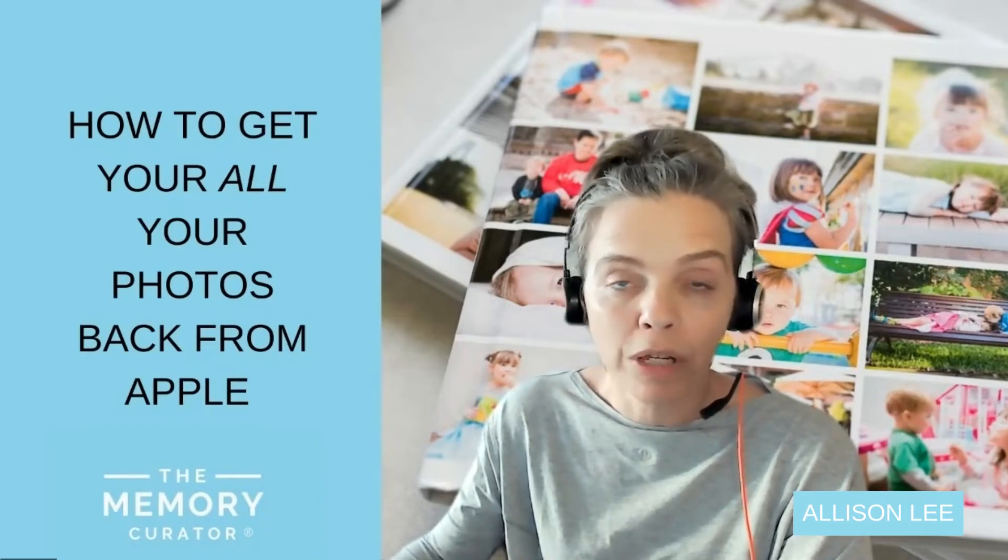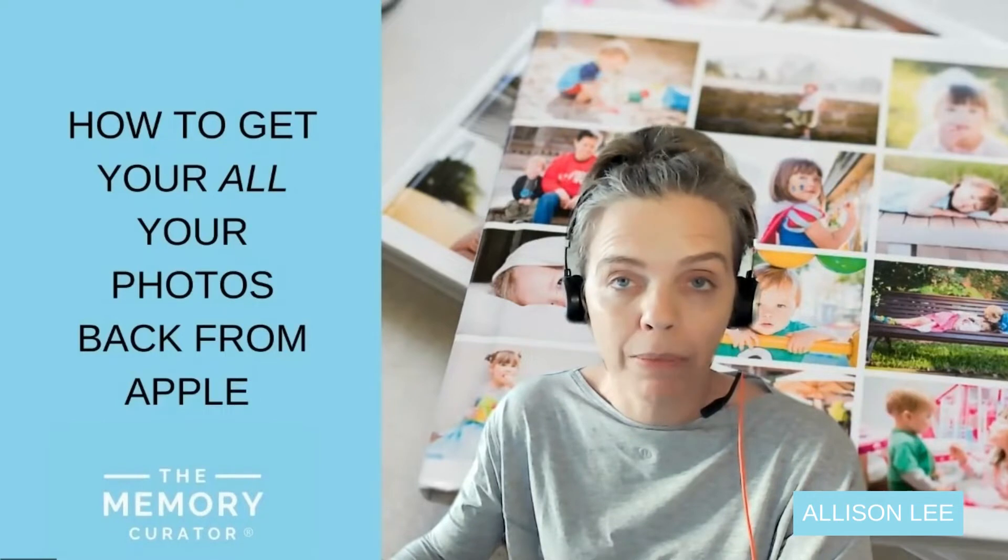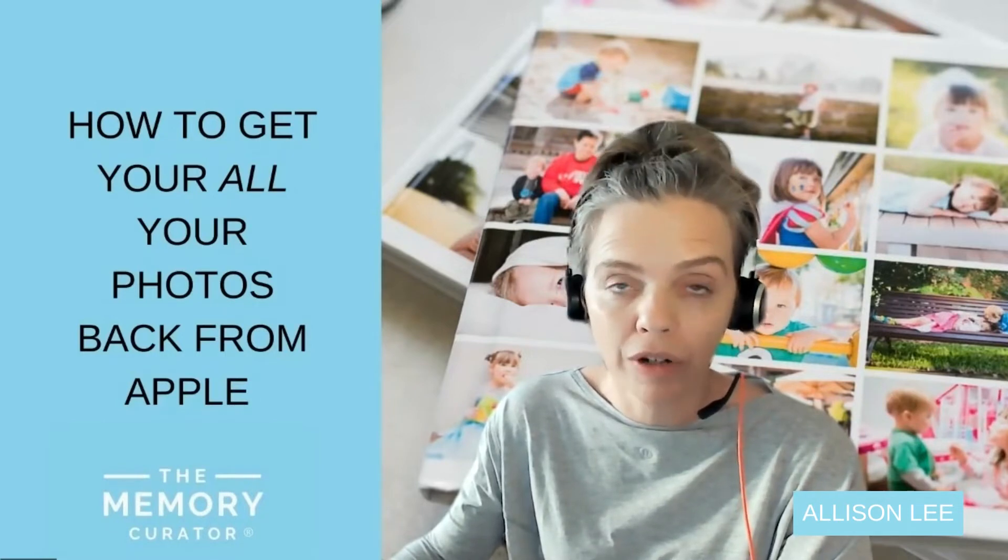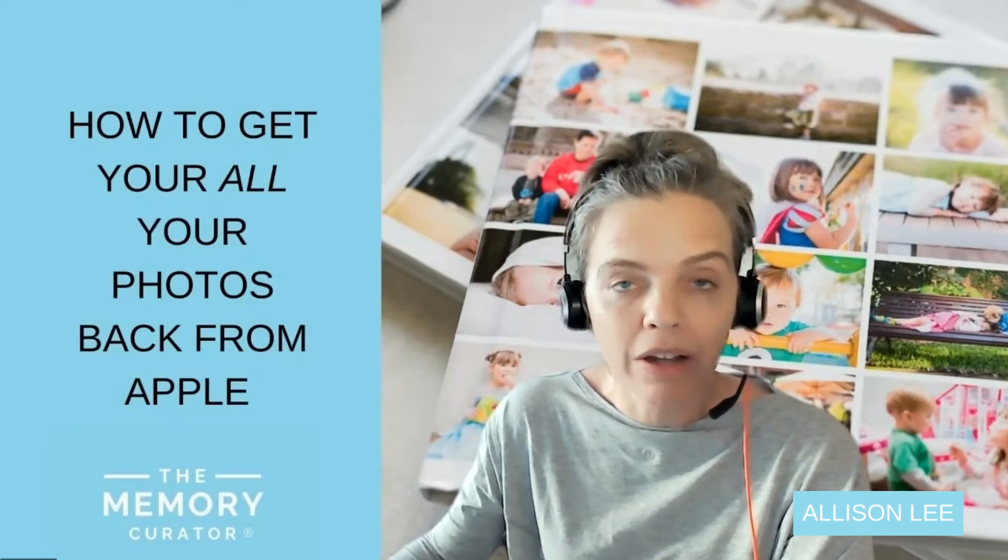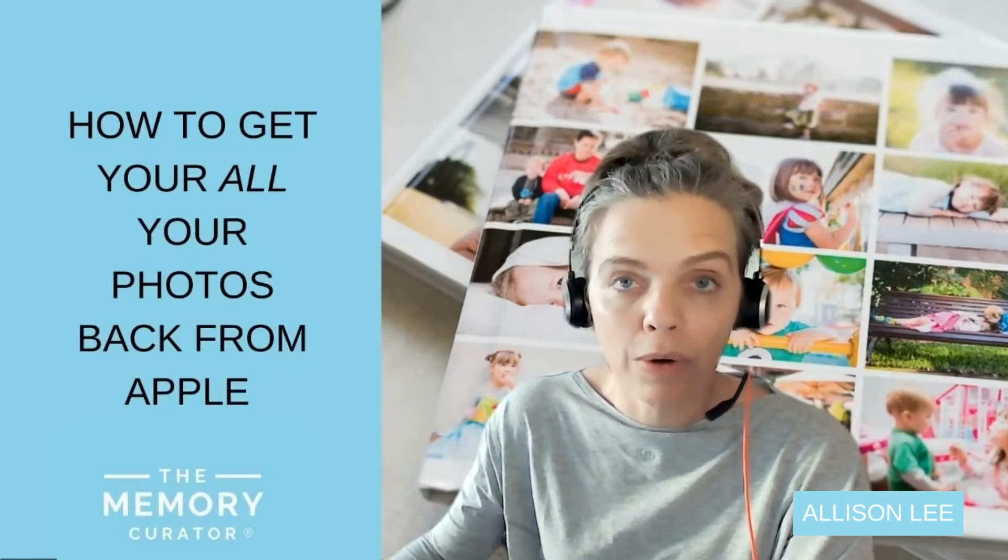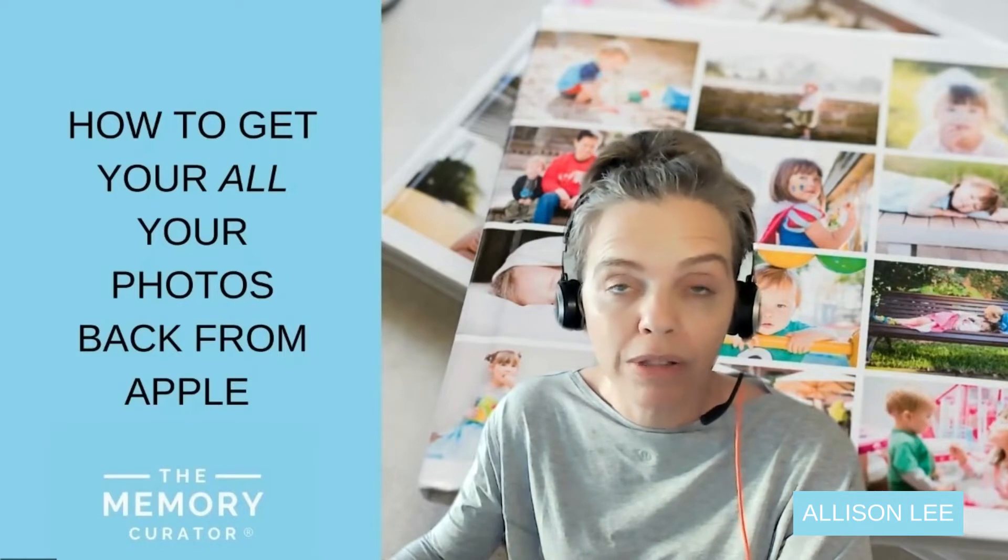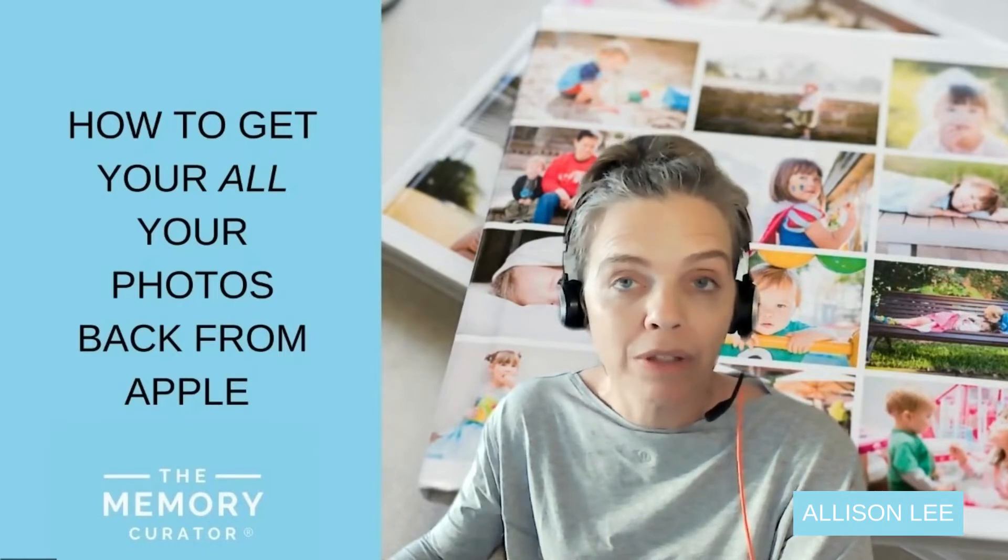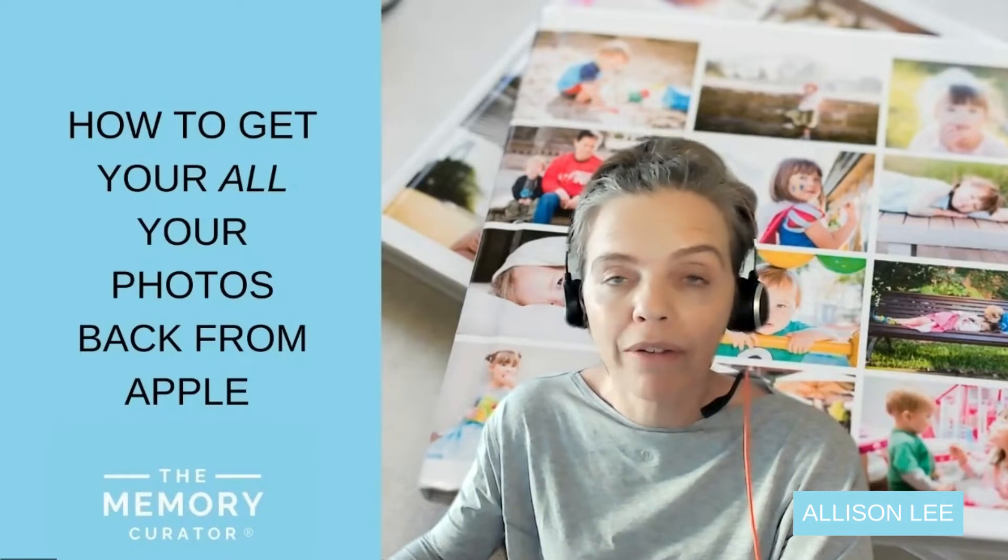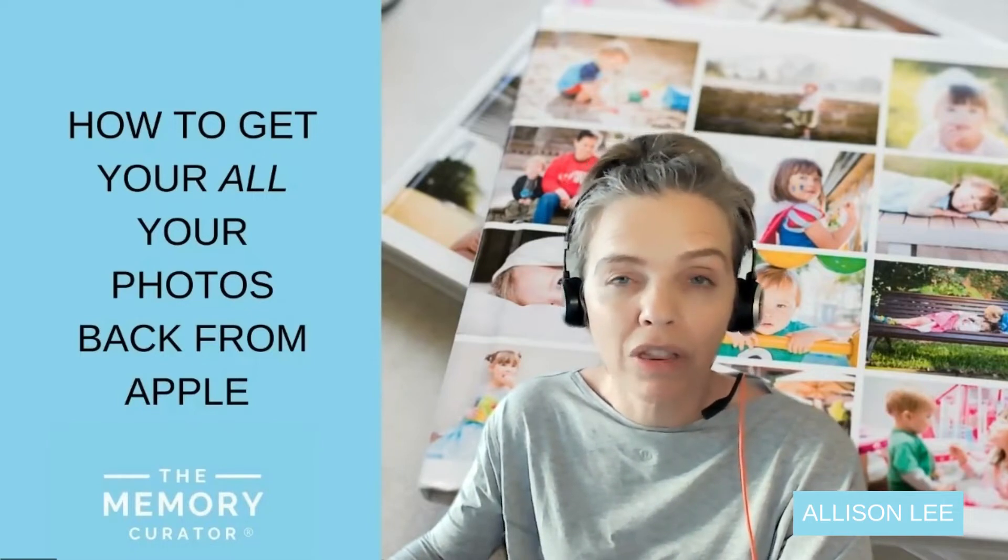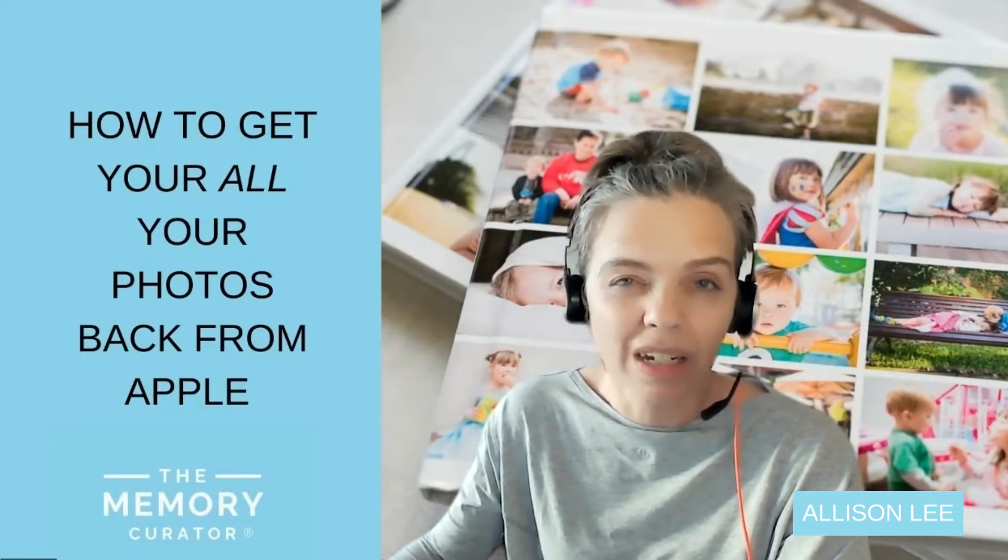I have a tip for you. Did you know that you can actually request from Apple a full copy of all of your photos and they will send them back to you? You can't do it just through iCloud or through the Photos library. I have a quick video that will show you how to request all your photos back from Apple. They will send them back to you in a lot of zip files, but still you will have a full copy of all of your photos that you can then organize and have local control over on an external hard drive, which is what I recommend.